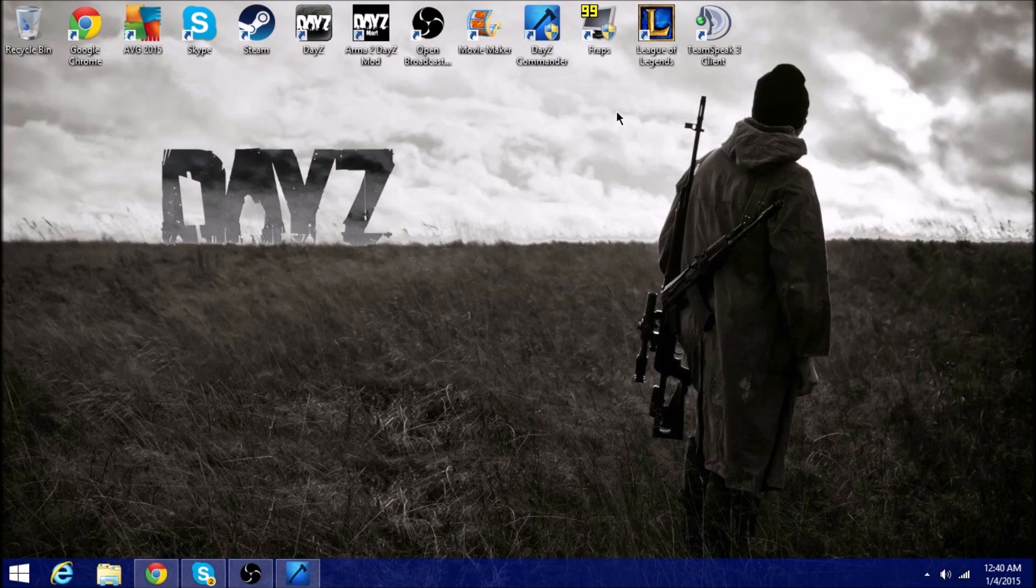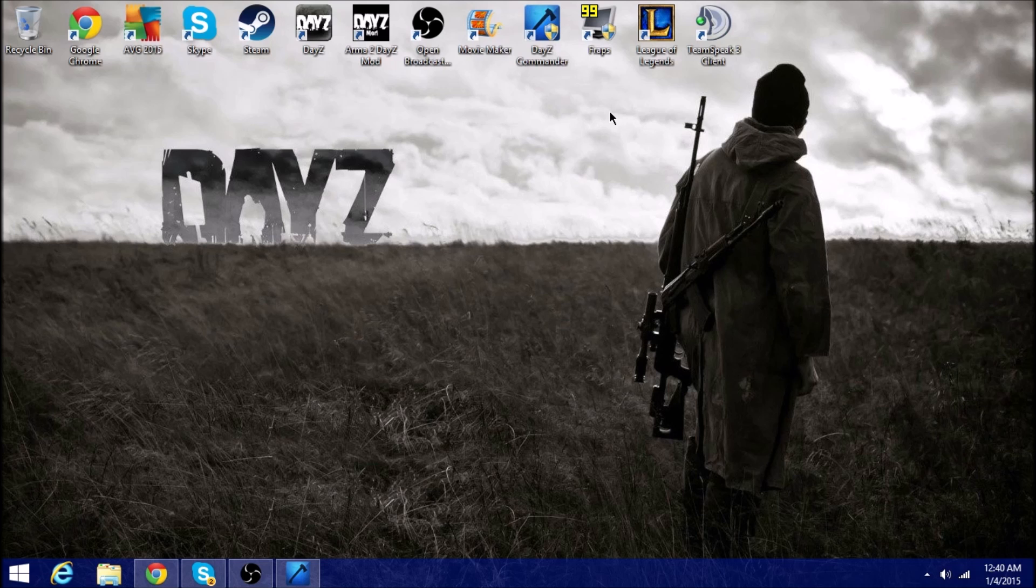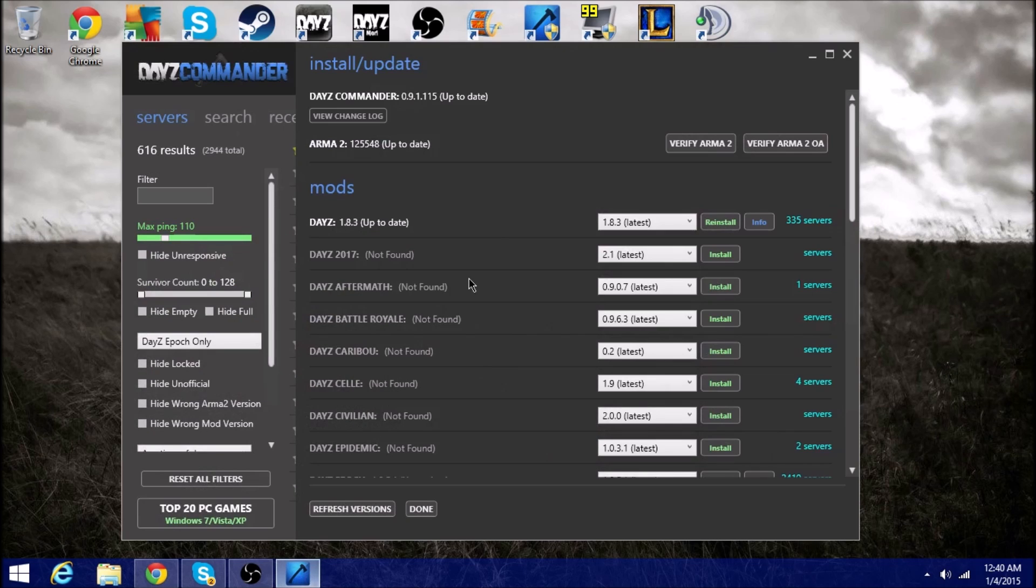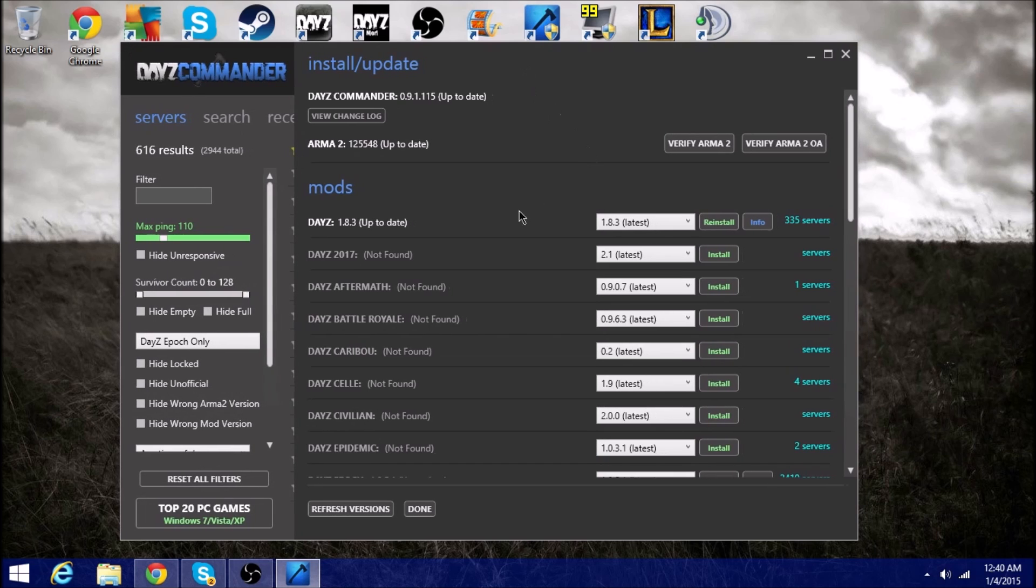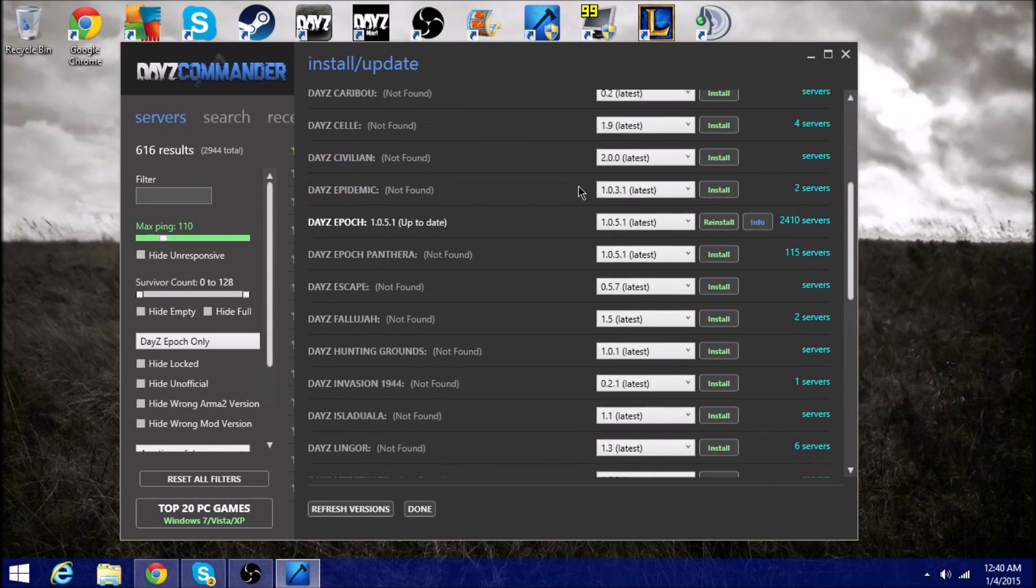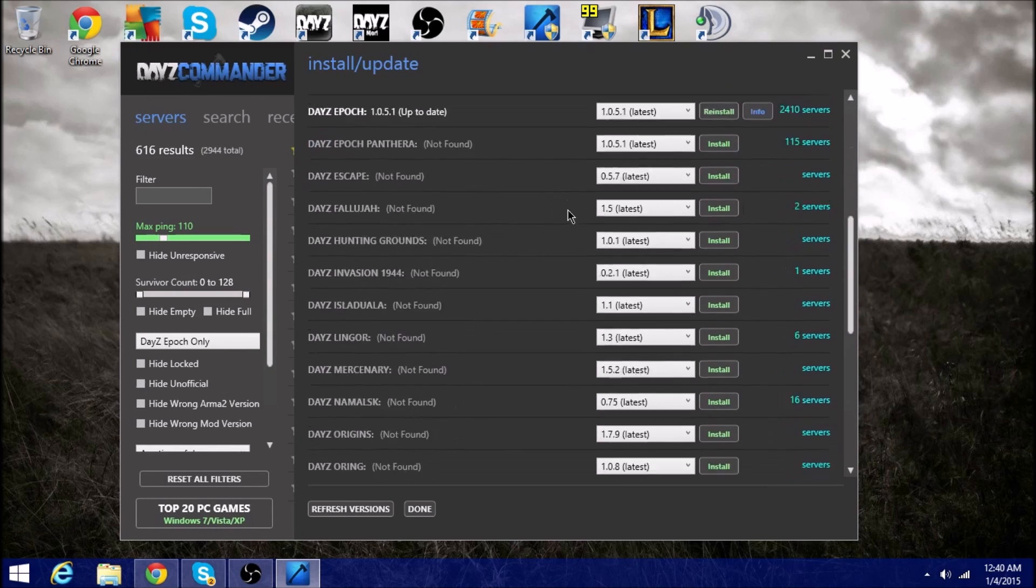If you don't know how to download DayZ Arma, you're gonna want to go to my last video. This is just for the little red triangle. For the little red triangle, you're gonna want to go into your DayZ Commander after you've installed the game.